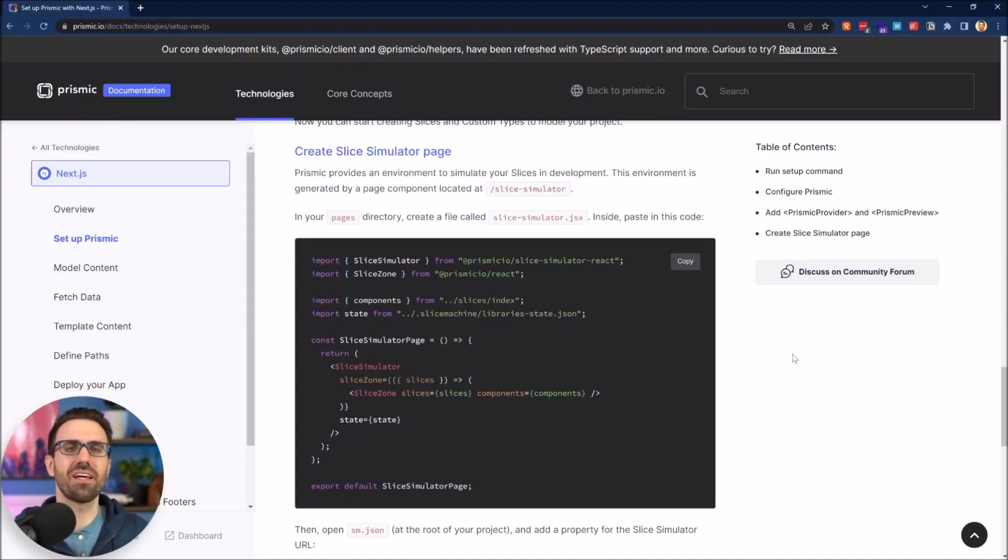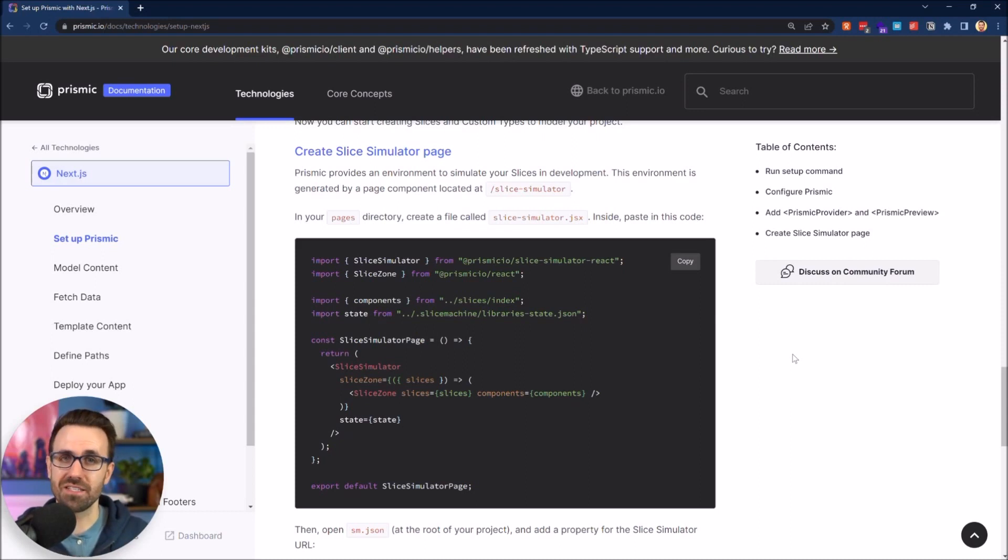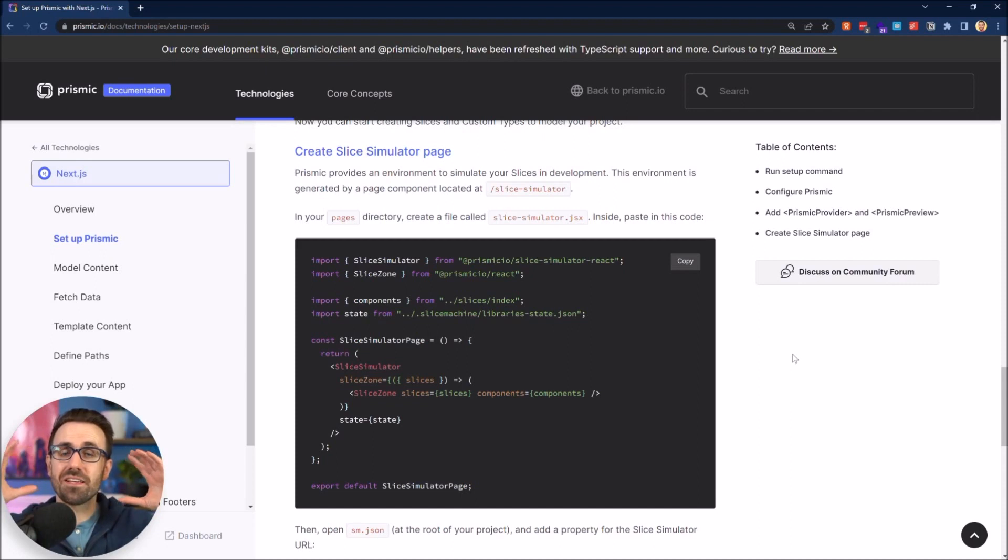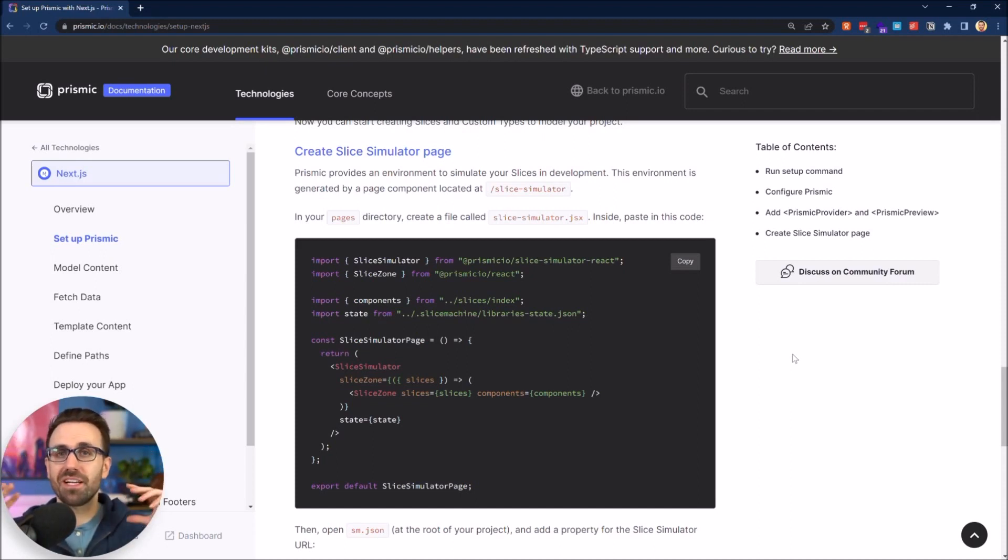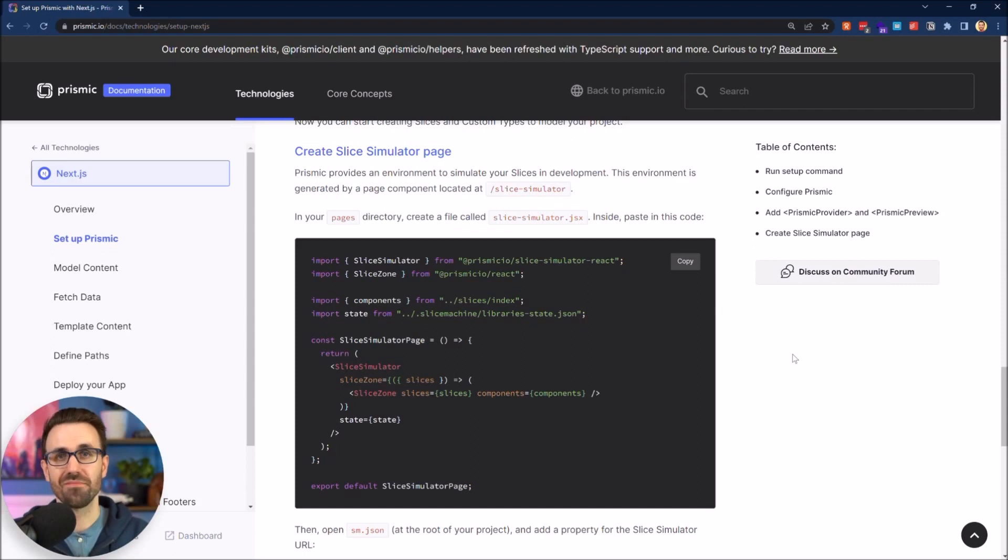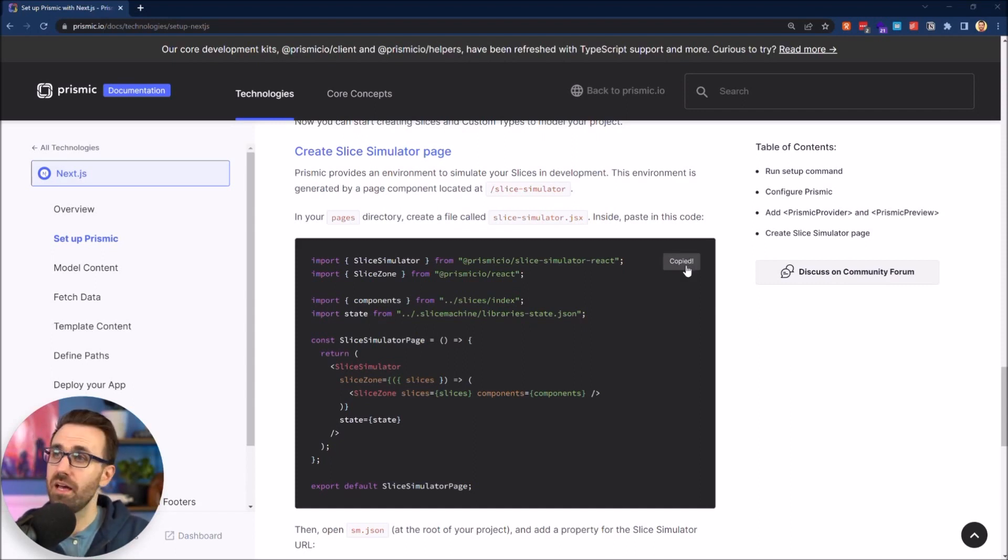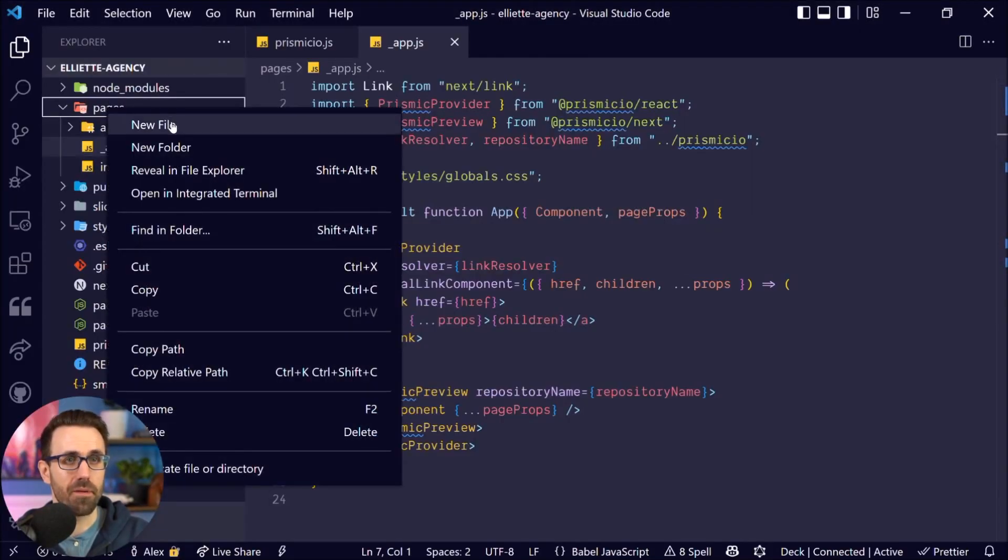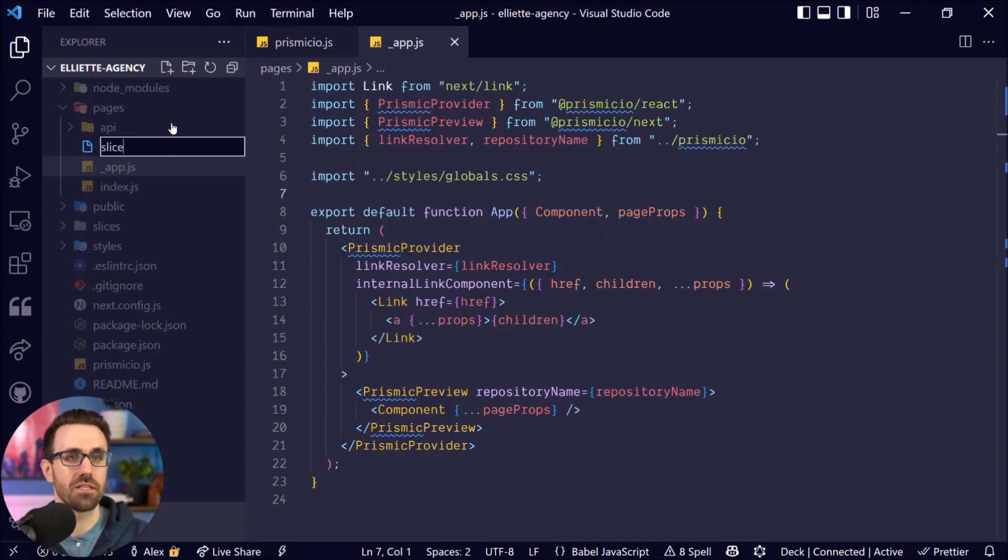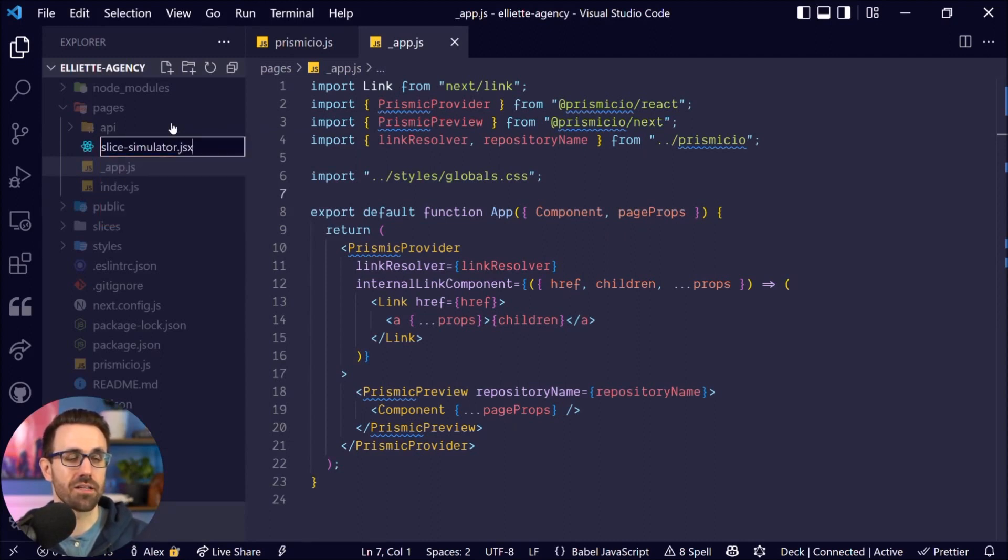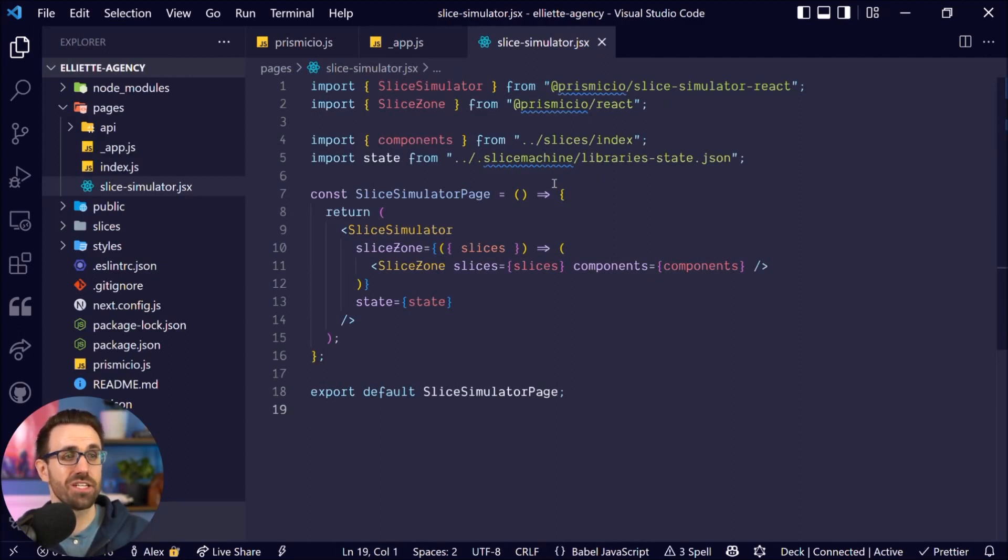So the last thing here in the docs, we want to create a slice simulator page and this will allow us to create our slices in isolation. Slice simulator is an environment that simulates the slices as if they were in production with mock data and lets you see how they're going to look without needing to worry about spinning up any data in your editor or anything else. It really speeds up your workflow. So we just got two things to copy. I'm gonna copy this and go over to our app and create a new file. This is called slice-simulator.jsx, just like that. Paste that in. Don't need to change anything.